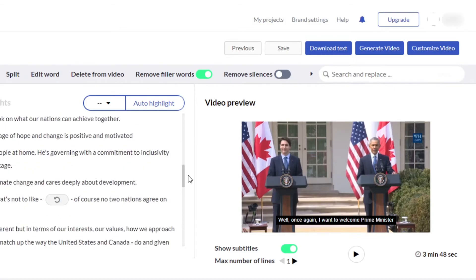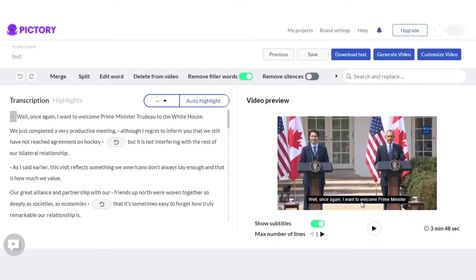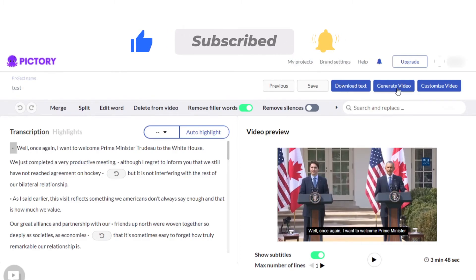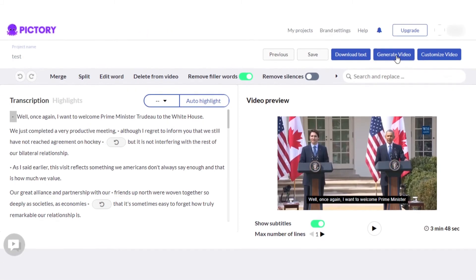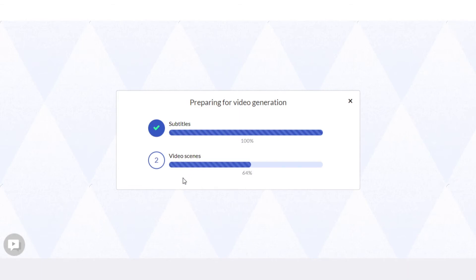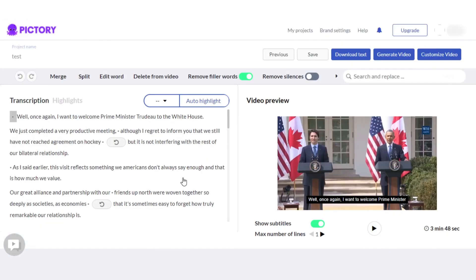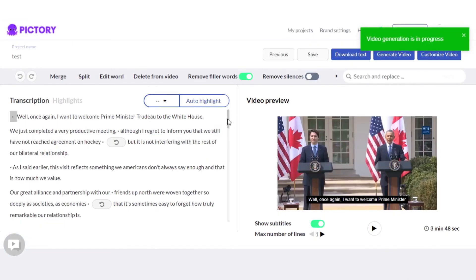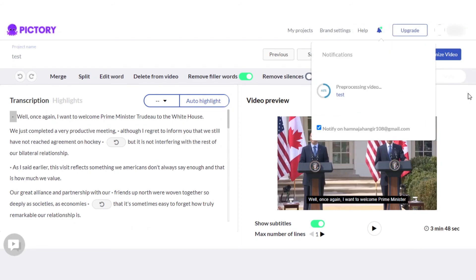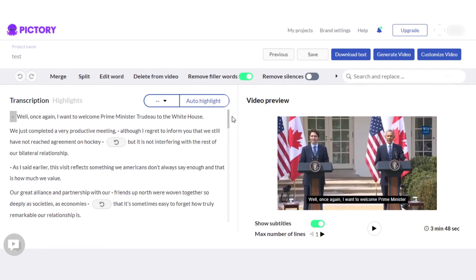Our video is created and I can simply get a preview and play the video. Once it's done, you can simply click on 'generate video' or we can also download the text. You can see my subtitles will be generated and after that my video scenes will be created and a professional video will be created on Pictori. This is how you can also go ahead and create your own videos with voice using text.